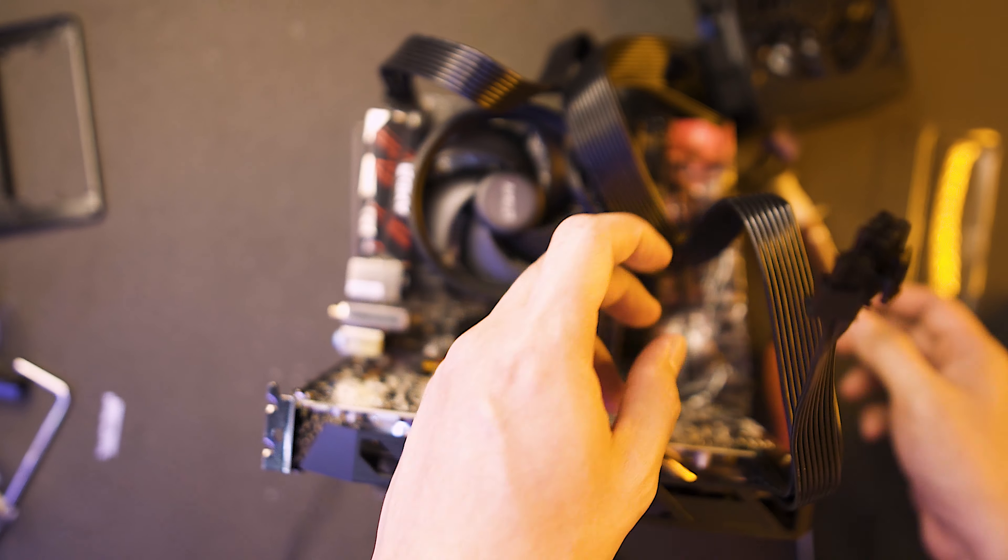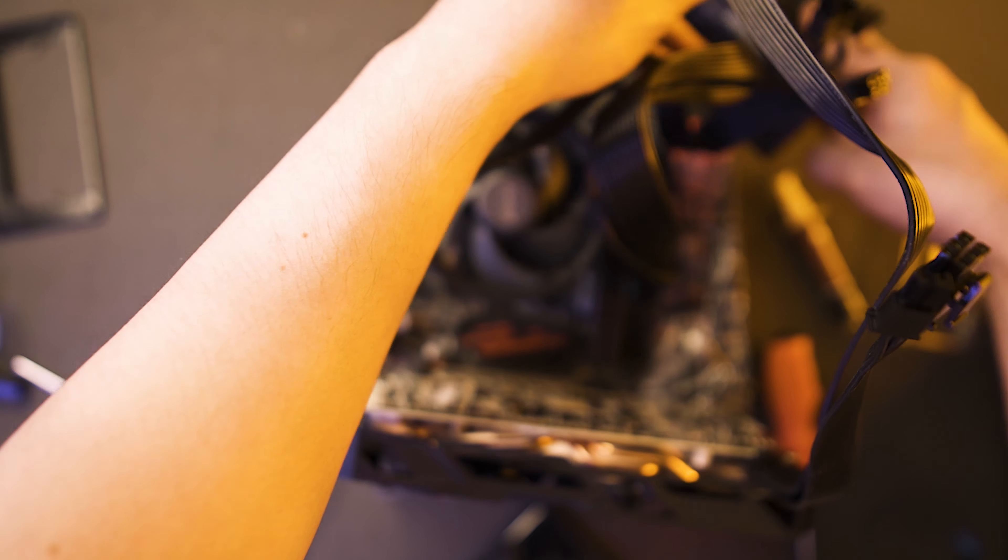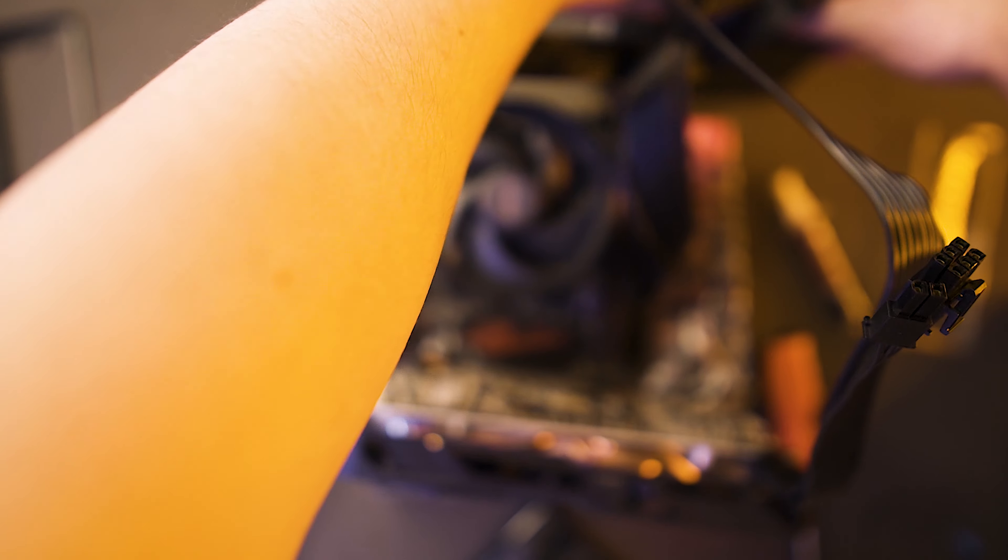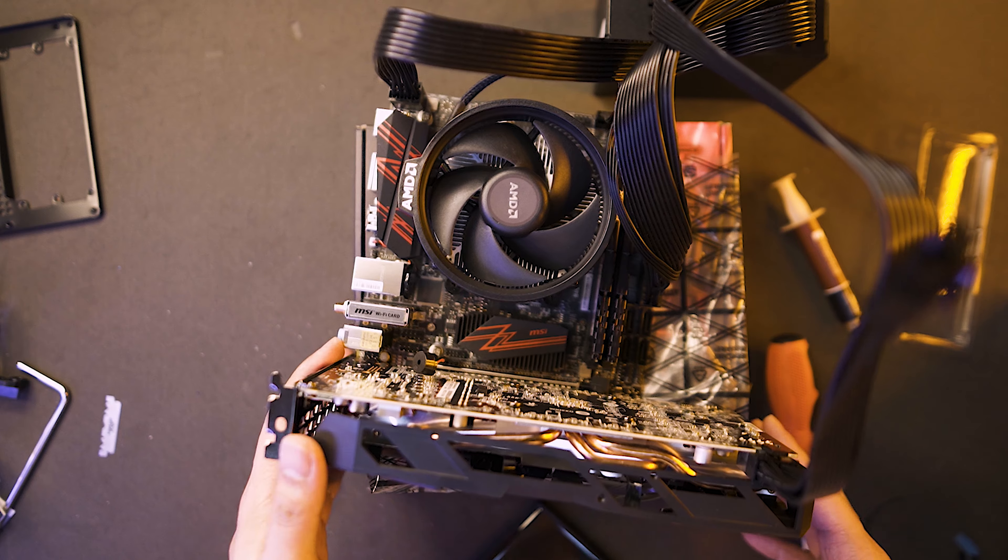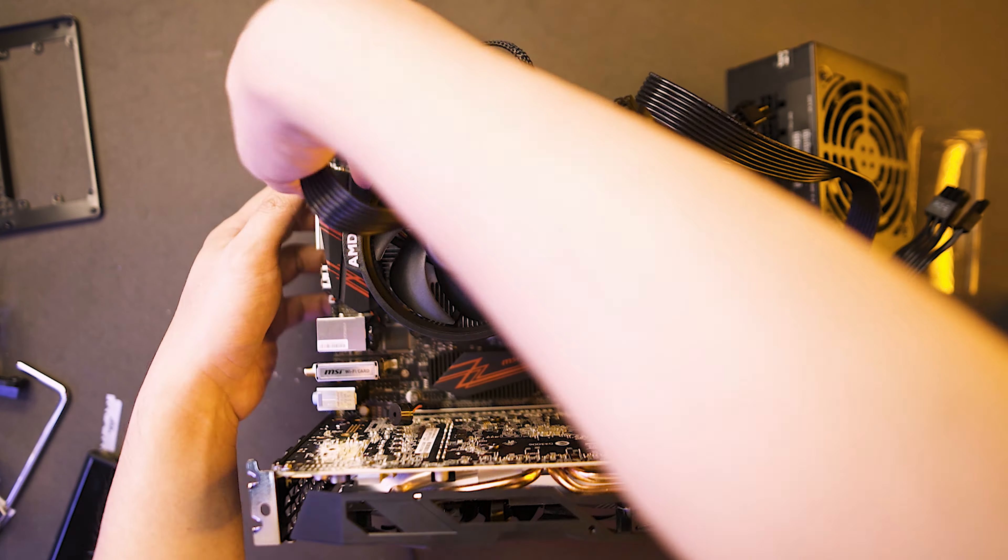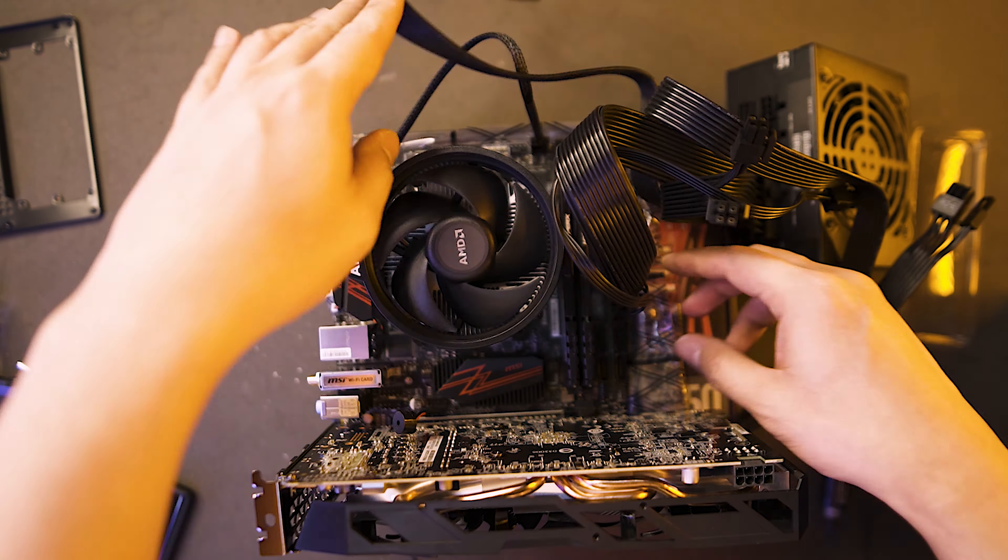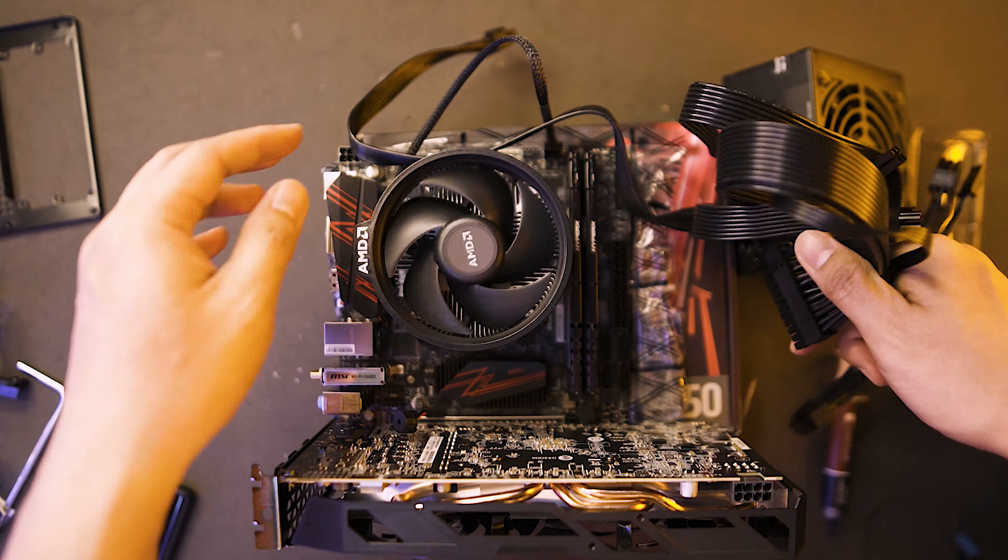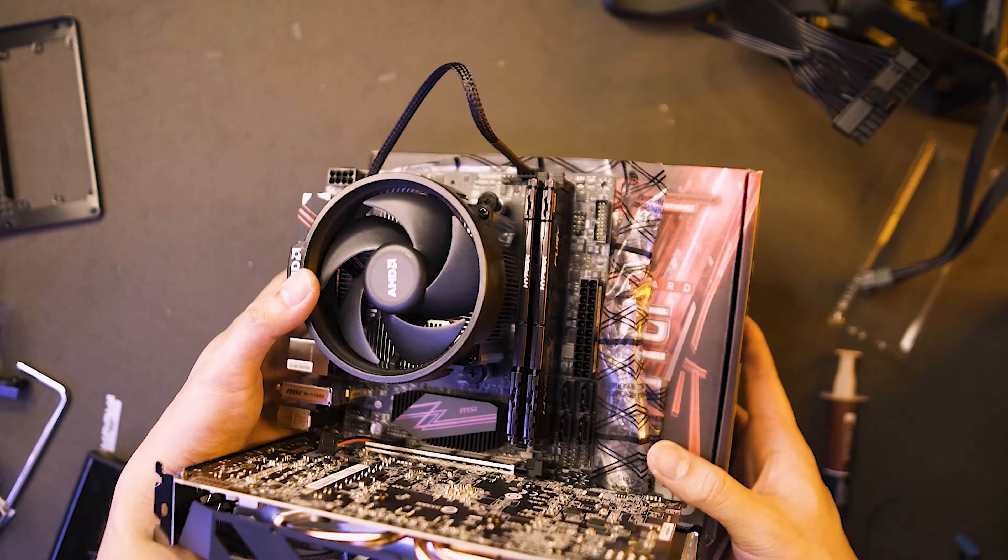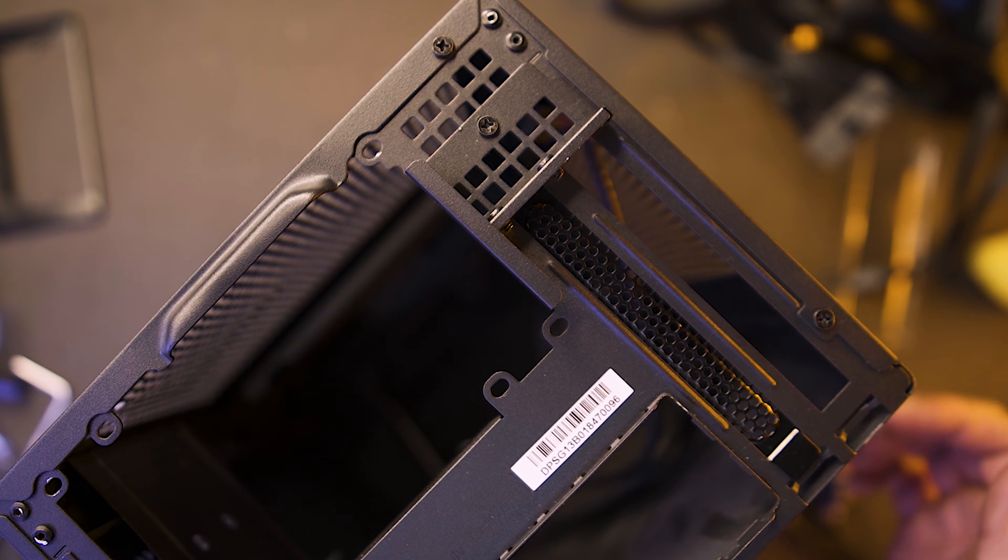Then, we could now do a test boot. I do a test boot before placing everything in our case so it would be much easier for us if something goes wrong. So my test boot was a success. And now, I could place the components in our SG-13.